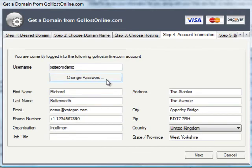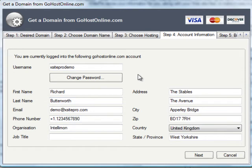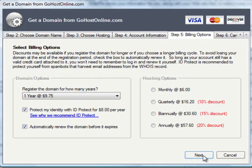So having created that account it's automatically logging me in right now, and here we can see all of the information. We could have sidestepped that if we'd already got an account by just logging in with the username password box that we saw just a moment ago. We go ahead and click next.